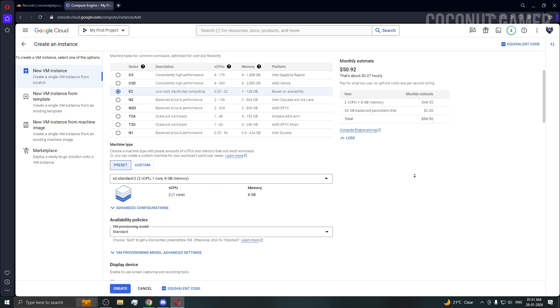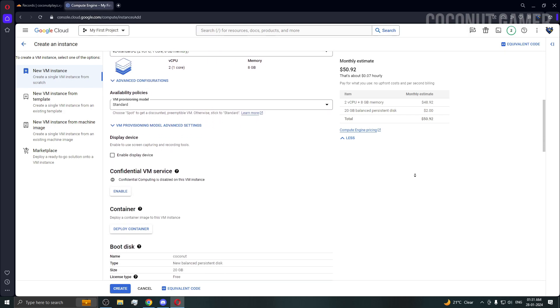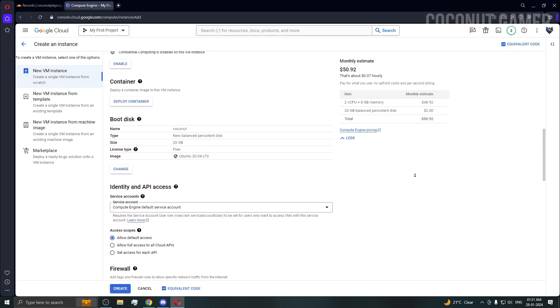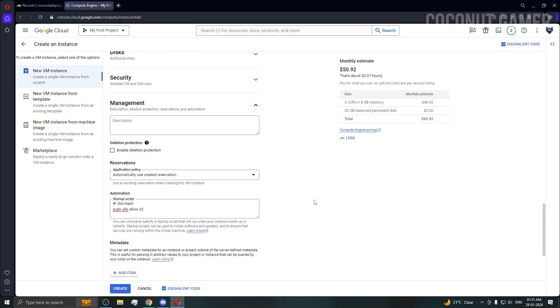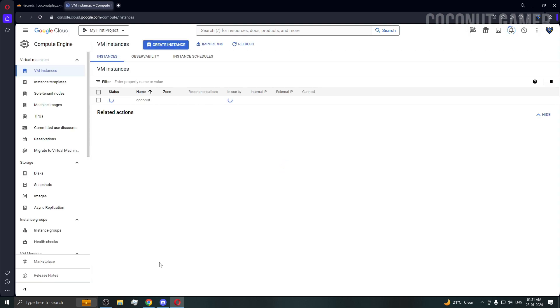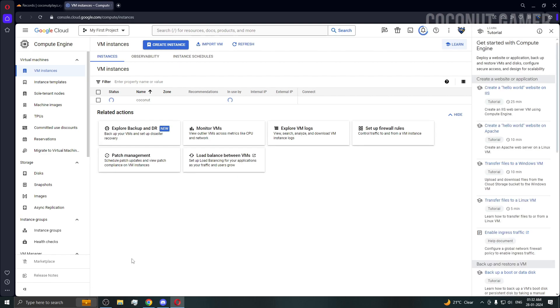Here is the overview — we are good to go. I'm going to create the machine now. Don't forget to add the script. Our machine is getting created, which can take time depending on availability, so don't worry — it's not going to take that long.